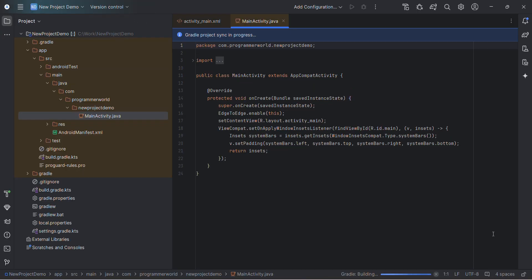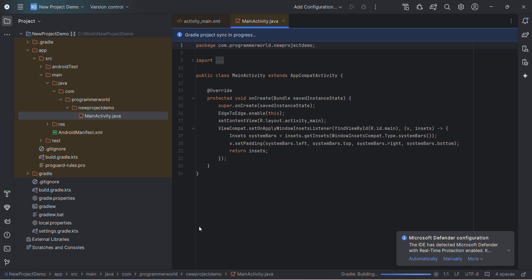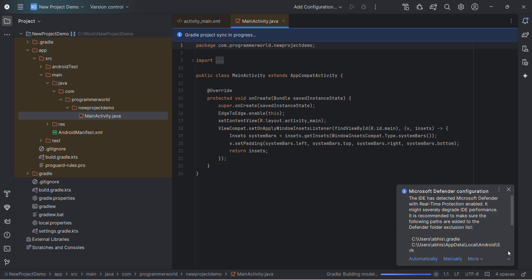message pop up as a notification over here. This is the message: 'Microsoft Defender configuration - the IDE has detected Microsoft Defender with real-time protection enabled.' What to do in this case? You have